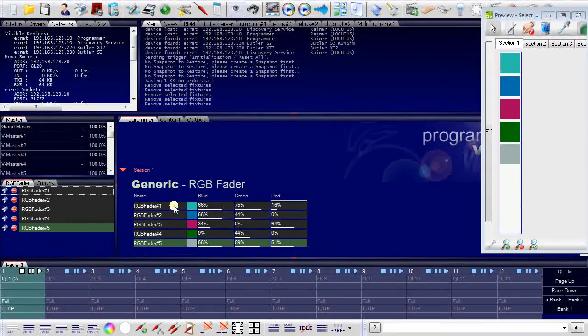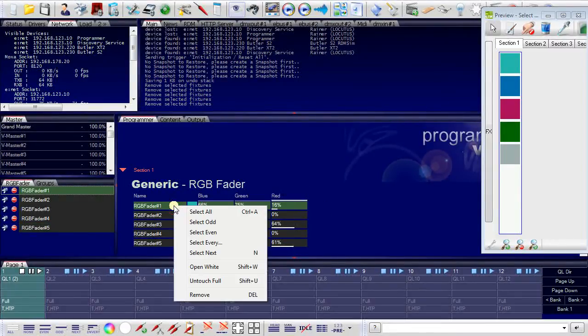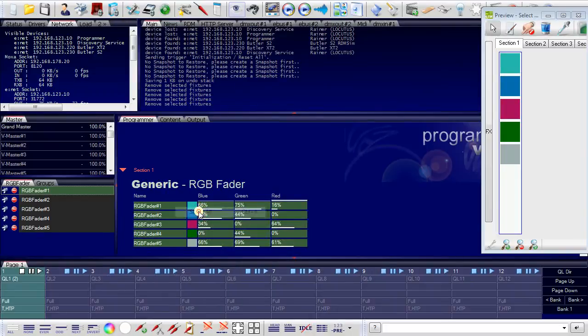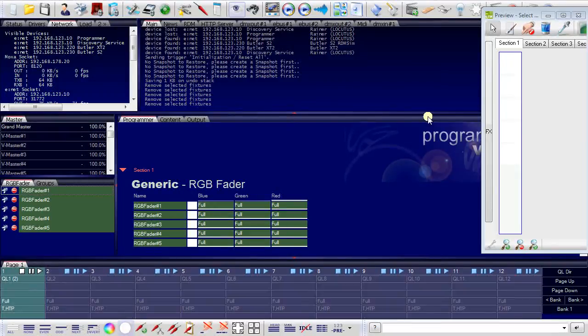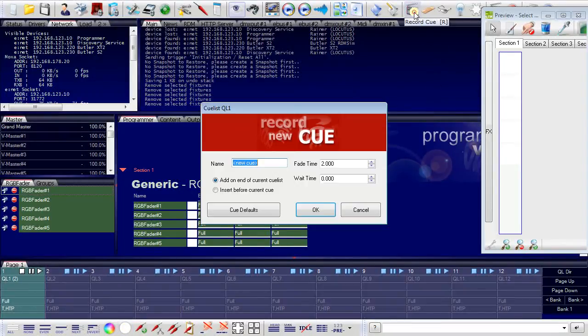And now, right mouse button select all. I will set them to full white. Record as a cue. Number three.